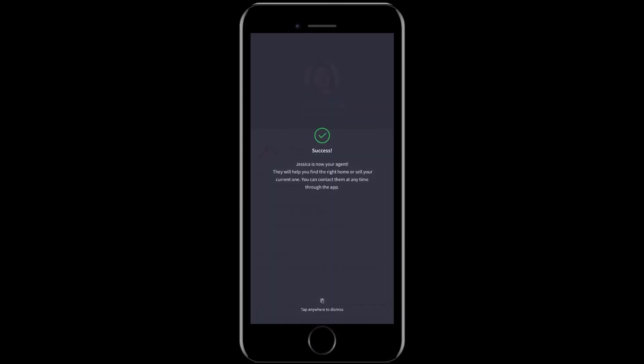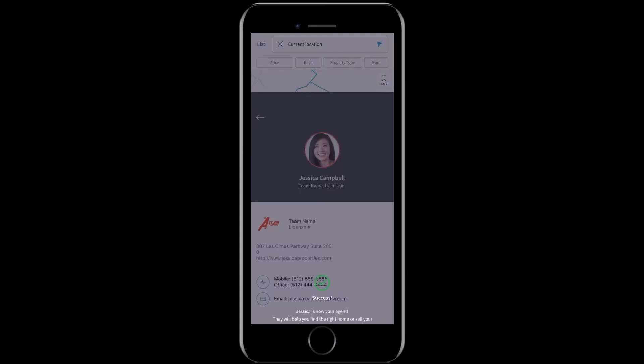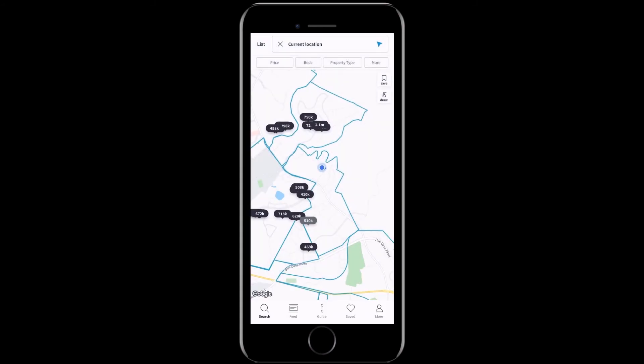And as you can see, you've been successfully branded to yourself. So now you can start sharing your app with your clients in your database.